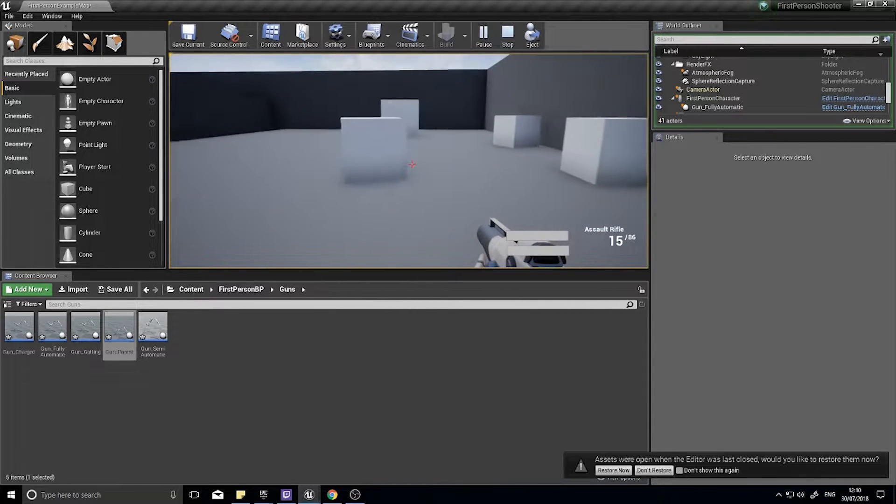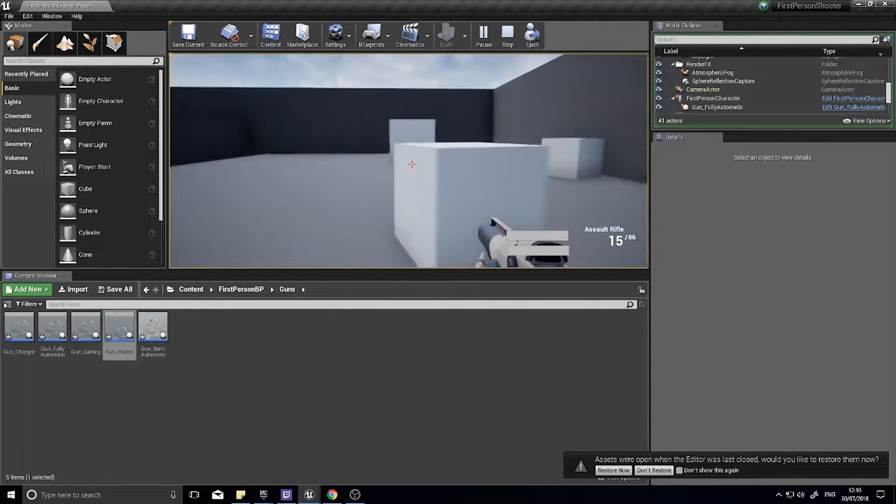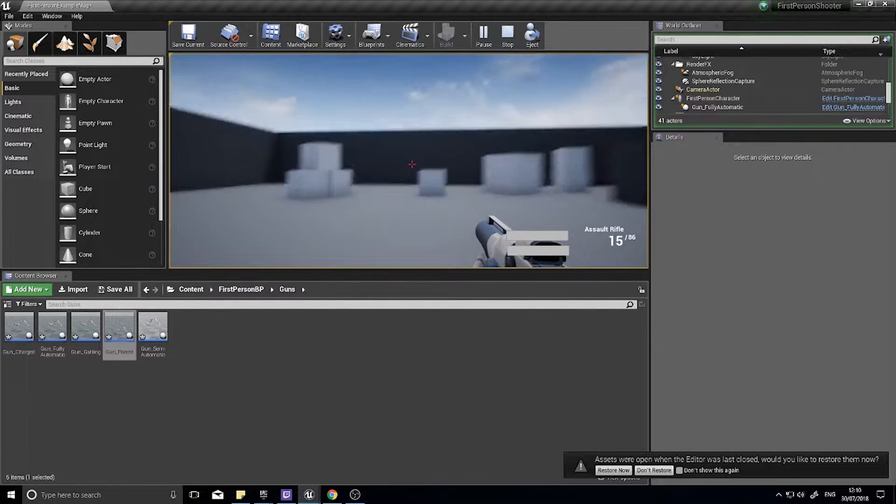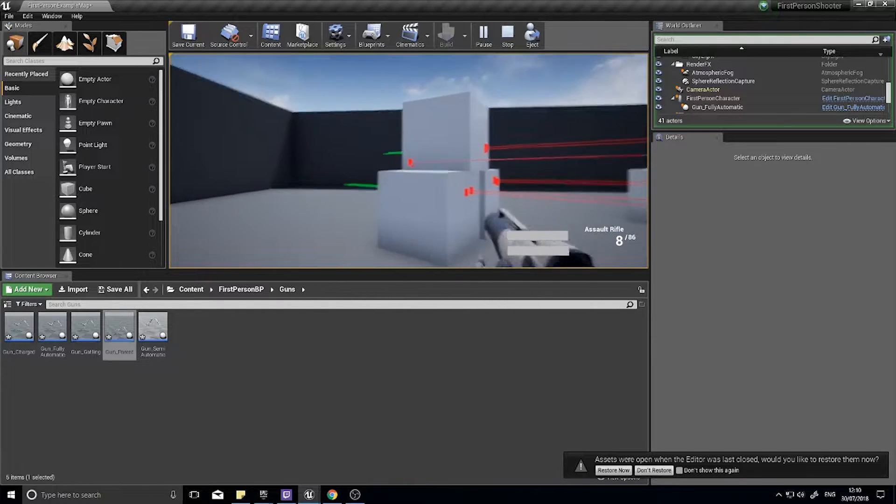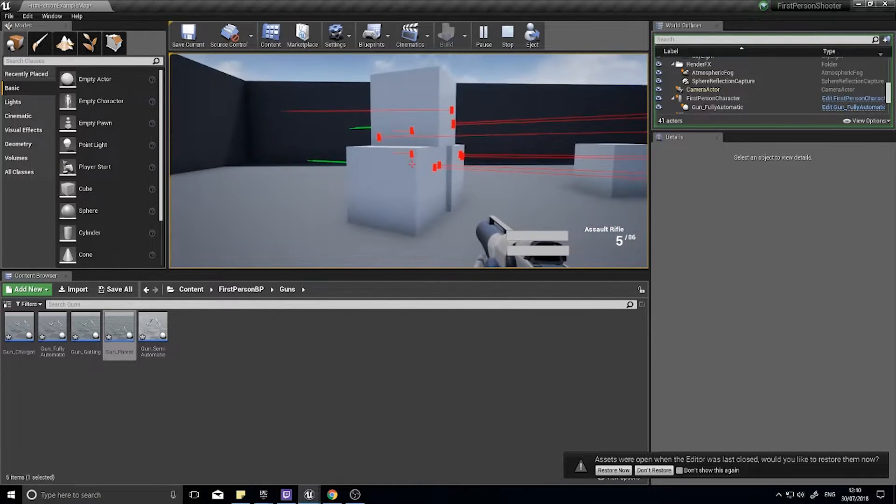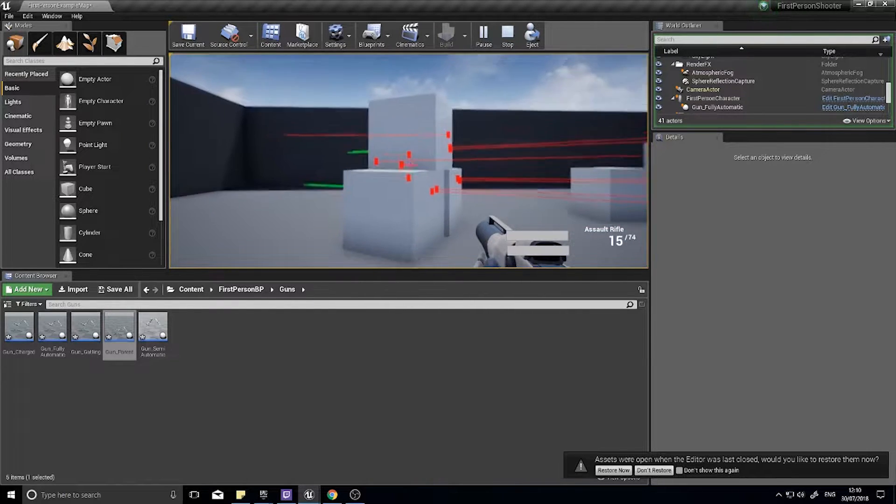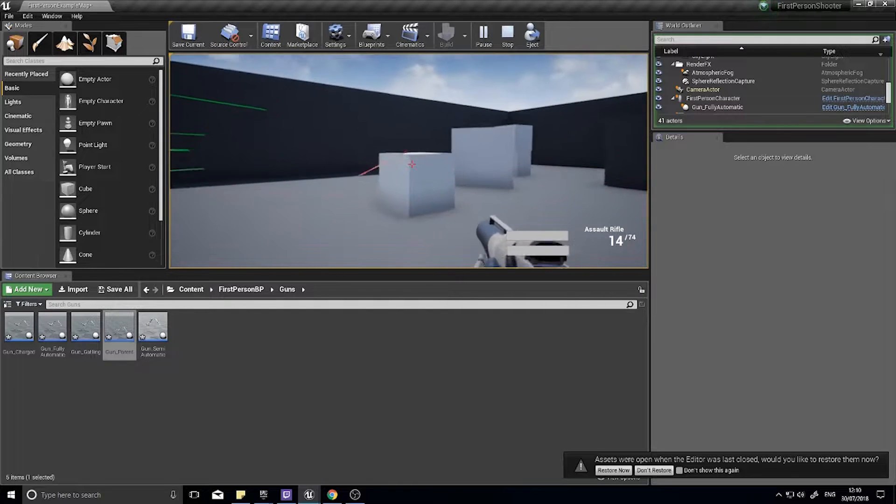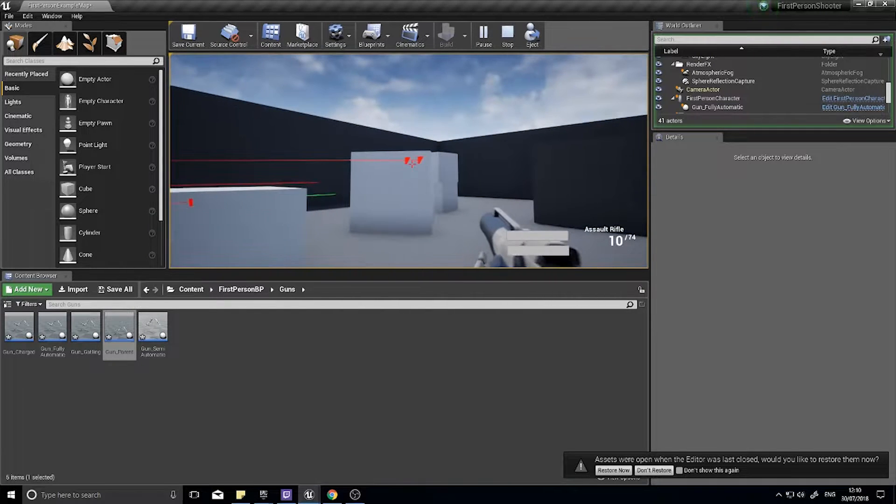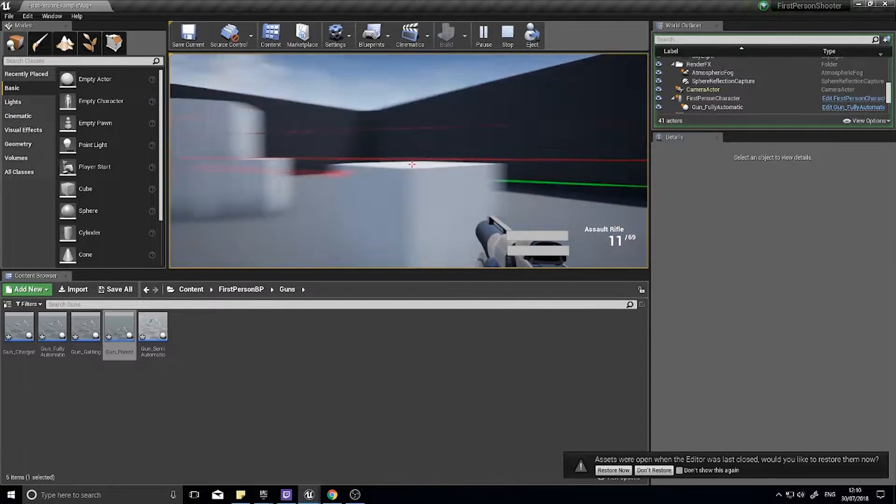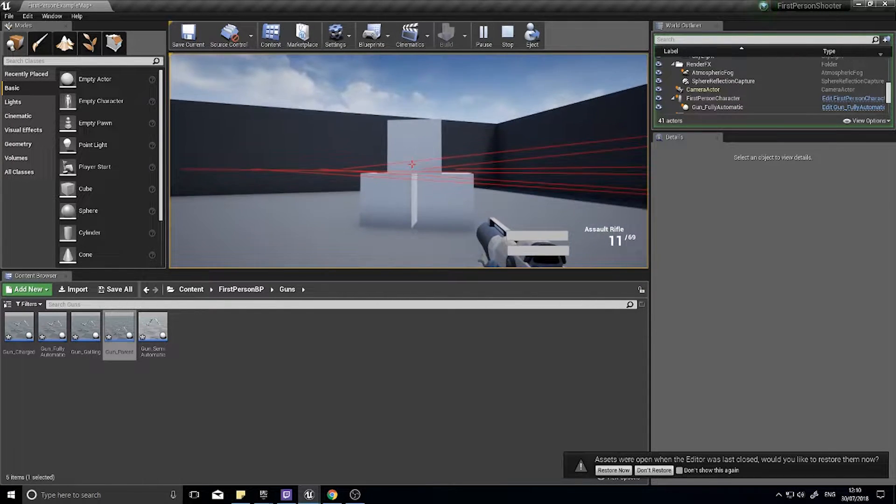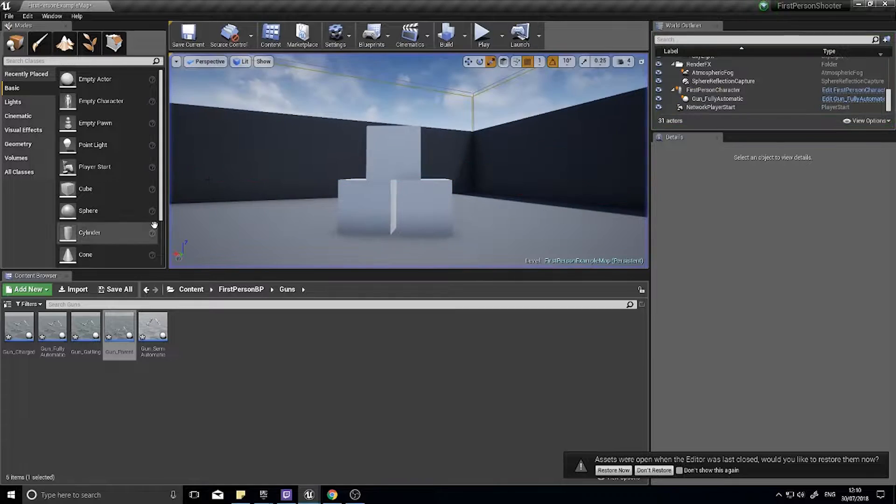However, what we're going to do next is create an impulse at the location of where it hits so we can make it shoot and affect these boxes like our projectile used to. Okay, so that's what we're doing in this episode.